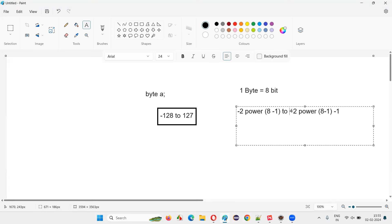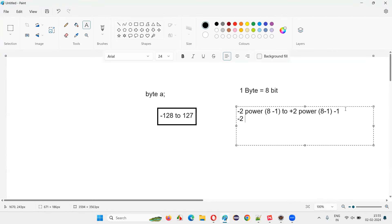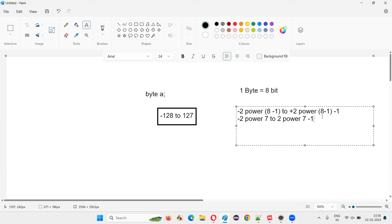So the result of this: on the sum of all these things you have to do minus one again. The result becomes: minus two to the power of seven for the lower bound, and two to the power of seven minus one for the upper bound. Eight minus one is seven.